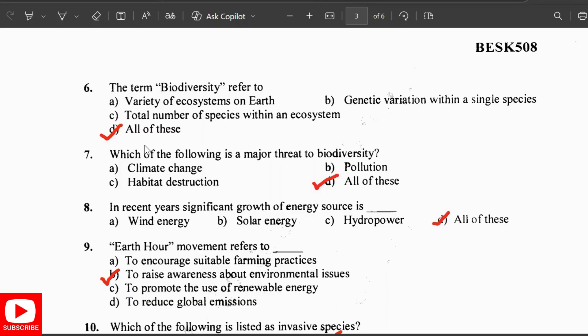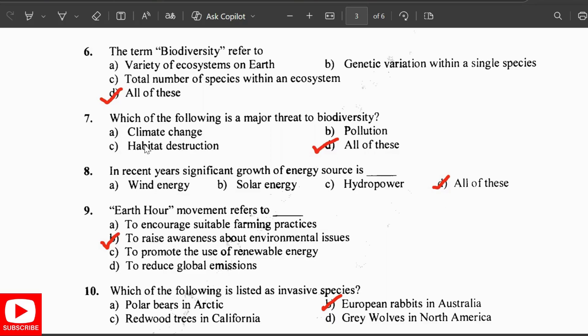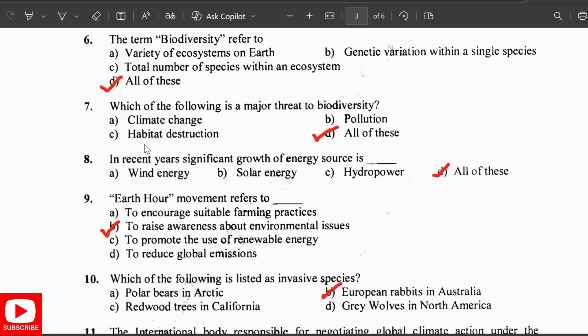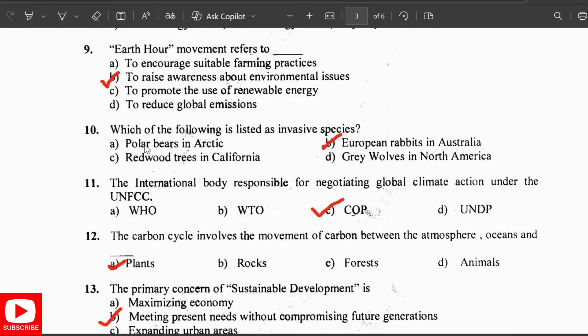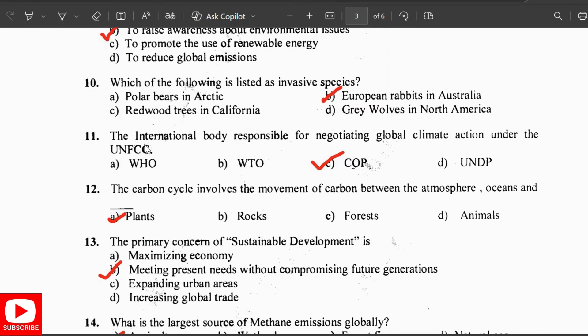The Third Moment refers to the race to raise awareness about environmental issues. An example of an invasive species is the European rabbit in Australia. The international body responsible for negotiating global climate action under the UNFCCC is the COP.